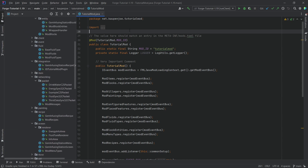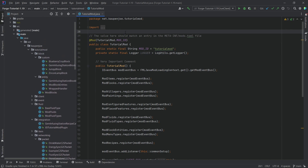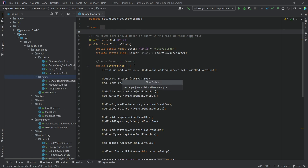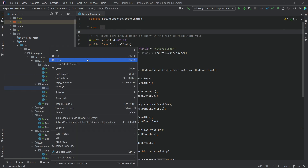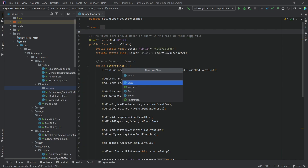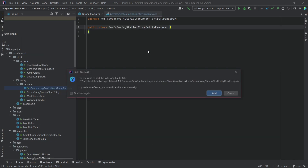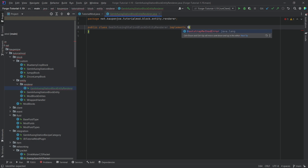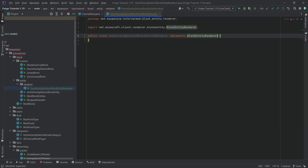I have this in my own mod, Resource Slimes, already done. In the entity package, right-click, new package, call it 'renderer', then inside there right-click, new Java class — this is the GemInfusingStationBlockEntityRenderer, quite a long name but no worries.